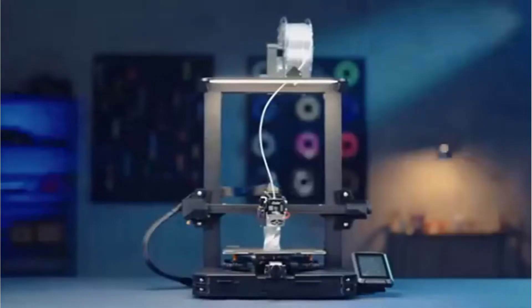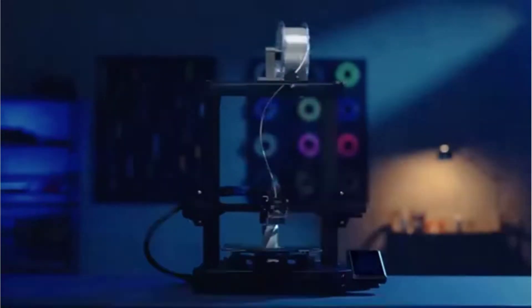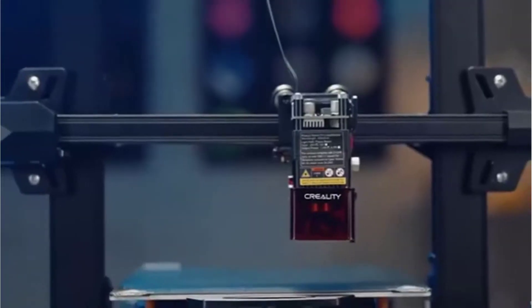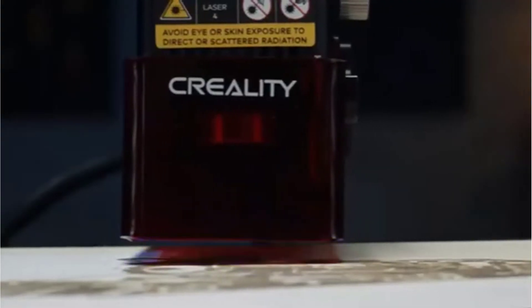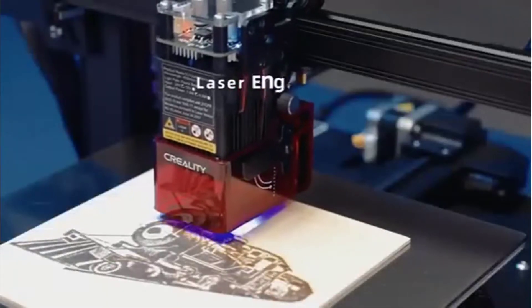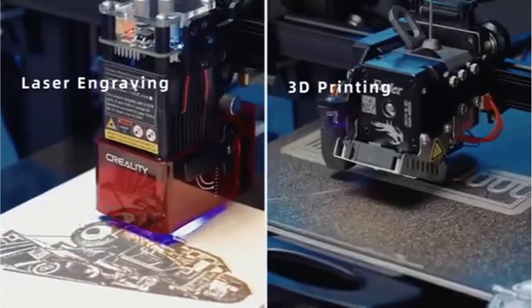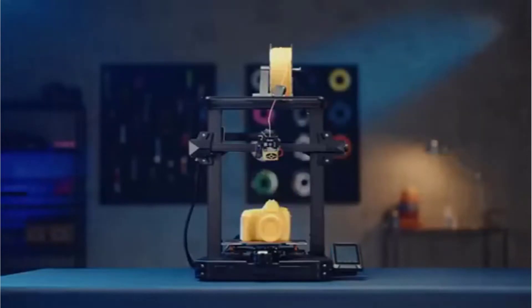It's also equipped with CR Touch. The 16-point automatic leveling can complete quickly with compensation for printing height on the heat bed. Good efficiency saves much time.